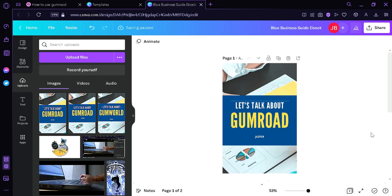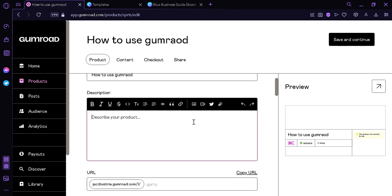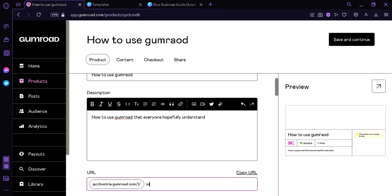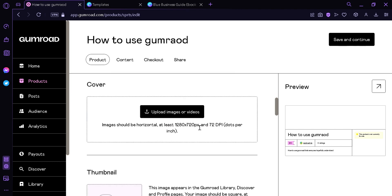Now we're going to go back to Gumroad and fill in the information. You can add a description — I'm going to put 'How to use Gumroad that everyone can hopefully understand'. You can create your custom URL — we're going to put 'how-to-use-gumroad'.